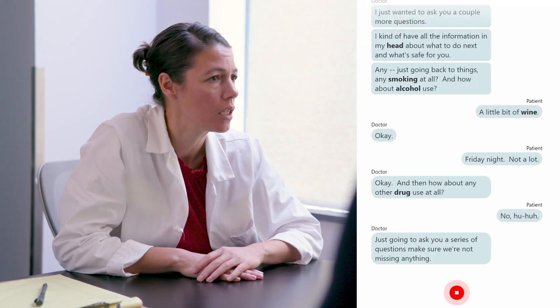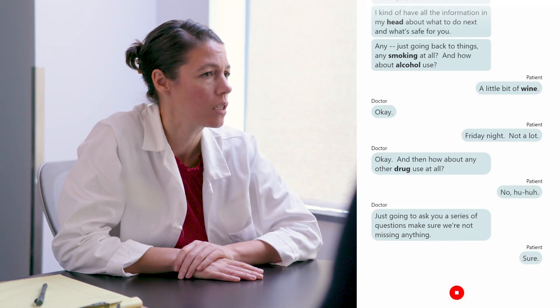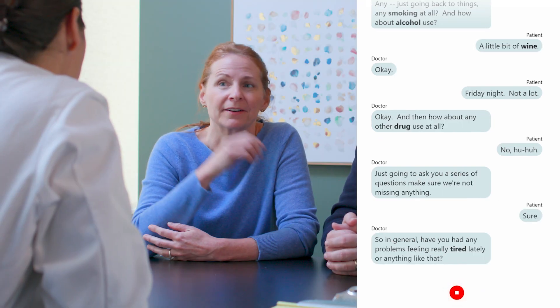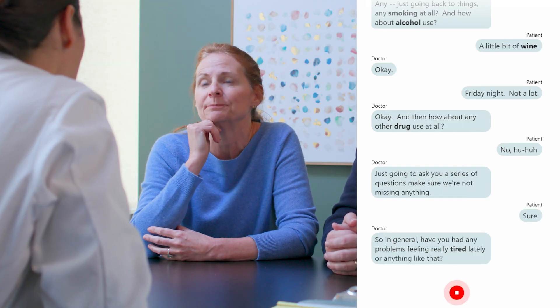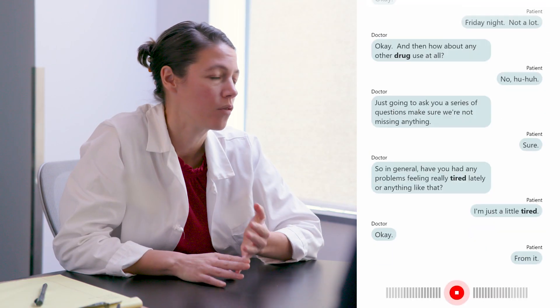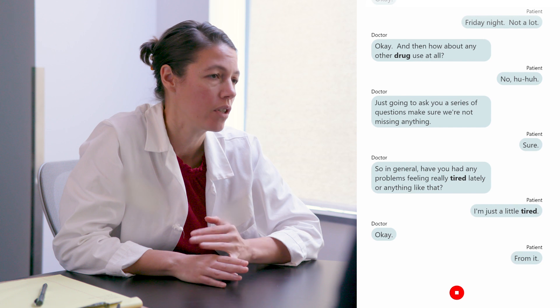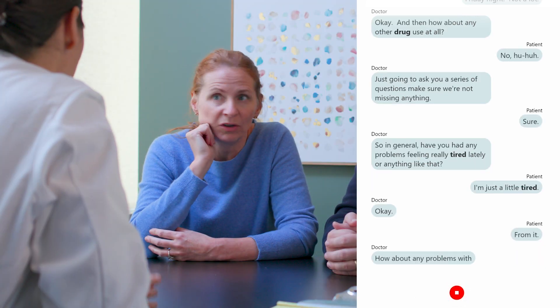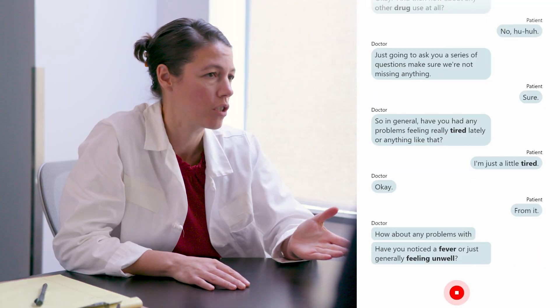Are you tired lately or anything like that? I'm just a little tired from it. How about any problems — noticed a fever or just generally feeling unwell? No. Okay, you mentioned the headaches. Just the headache, yeah.